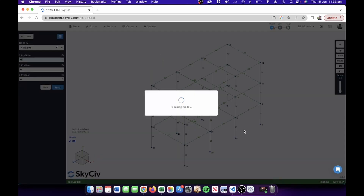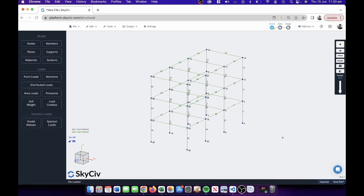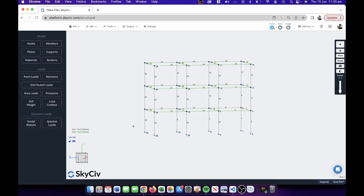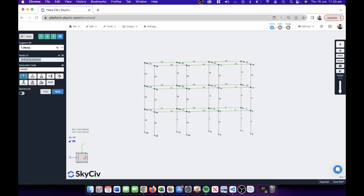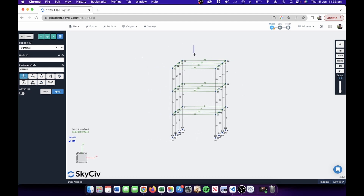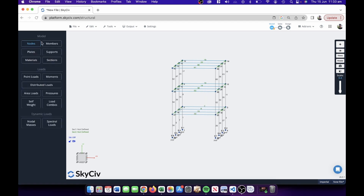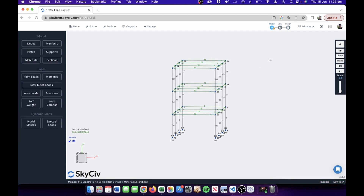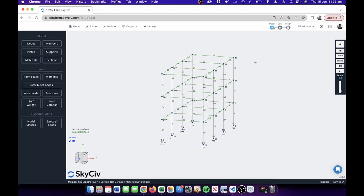I'm copying and pasting the substructure to build my frame quickly and easily. Let's add supports to the base — I'll Control+click right to left to select all those nodes, go to supports, double-click, and apply them. Now I'm going to highlight all the members in contact with the beam zone and change their member fixities, because we're going to design some shear connections which typically have pinned end releases. You can see the dot there denoting that the fixities are now released.